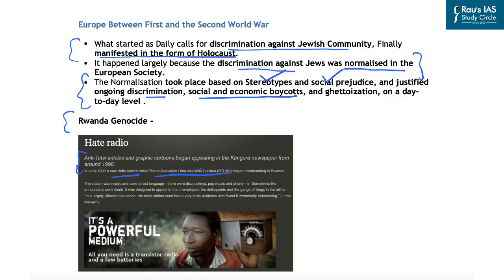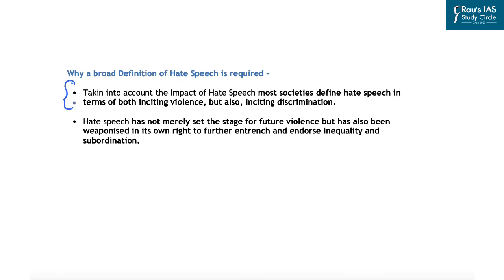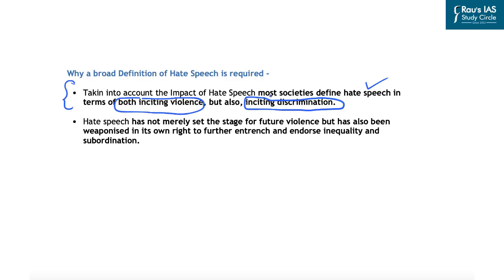Indian laws and society do not properly recognize or define hate speech. Since its impact is so grave, most societies across the globe define hate speech in terms of both inciting violence as well as inciting discrimination. In India, a call is considered hate speech only if it incites violence. However, other societies also define hate speech as that which incites discrimination, reinforces existing prejudices and stereotypes, and which ultimately leads to discrimination against a particular group or community.